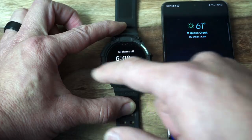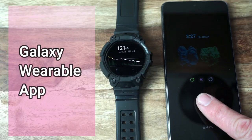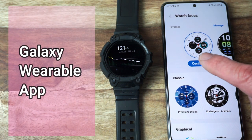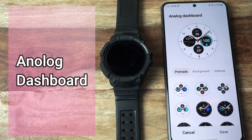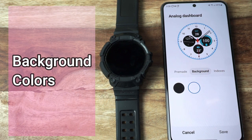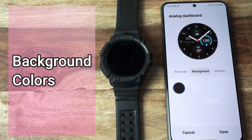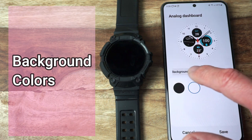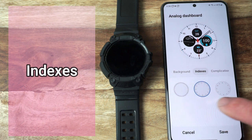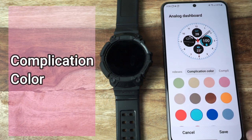So what is the difference between a complication and a tile? The first thing you need to know is that I will be utilizing two different watch face apps to make this work. A watch complication is anything on a watch face other than the time to provide you an added feature. For example, if you go to the Galaxy Wearable app, you will find a section for watch faces. This one is called Analog Dashboard, and it has some really cool customization options. As you can see, there are pre-made faces. You can change background colors, the indexes, complication colors.